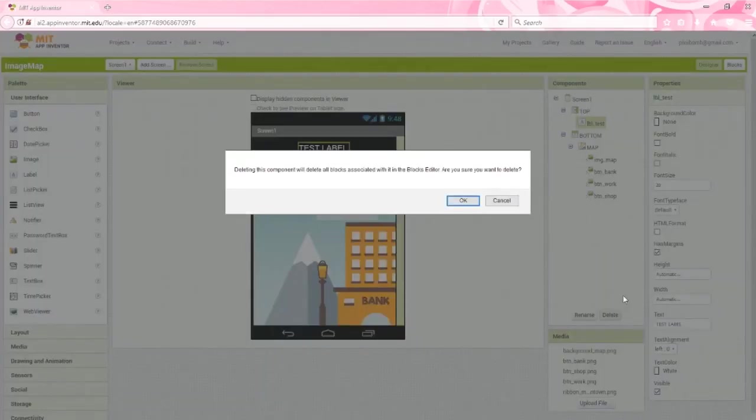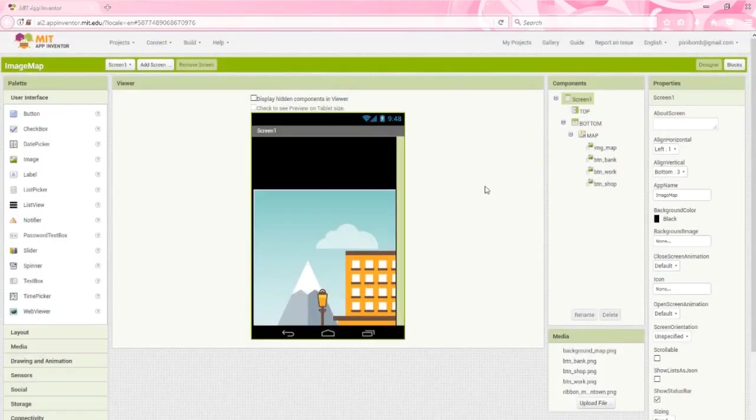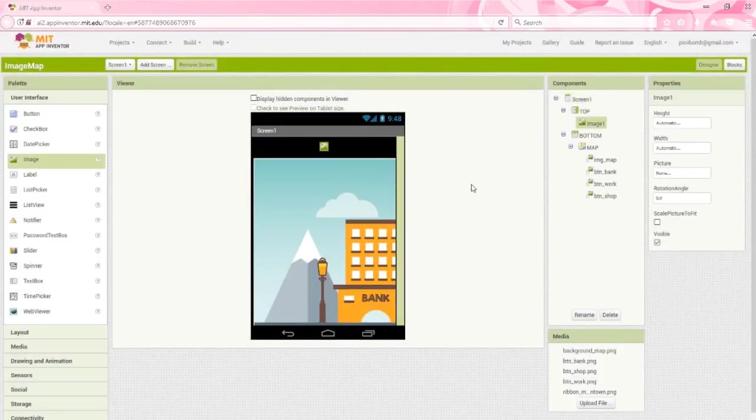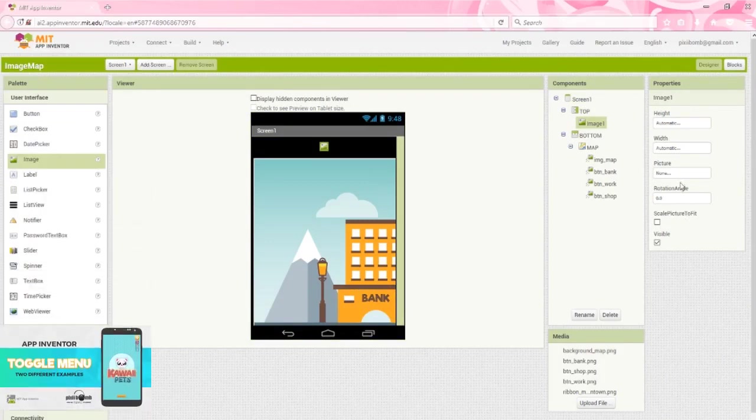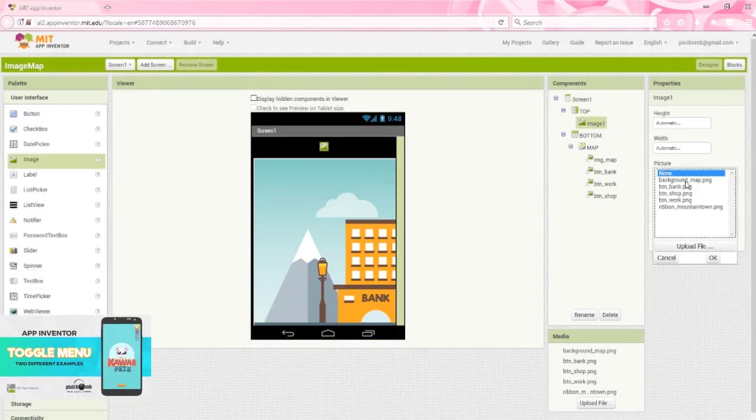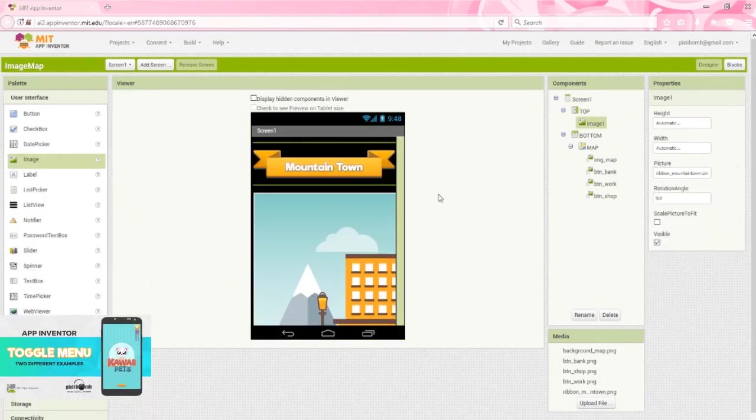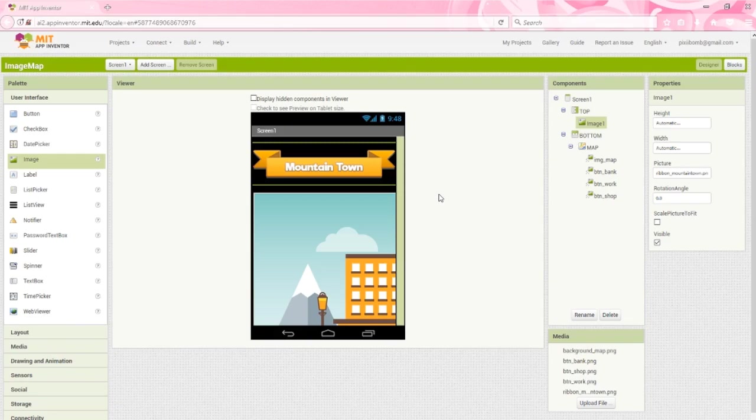To clean this up, I'm going to get rid of the test label and insert a pretty graphic. Maybe for your app, the top section could be a horizontal toggle menu. You could definitely get really creative with it and make it fun and interactive for your users.